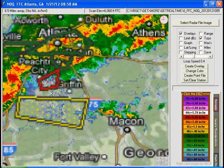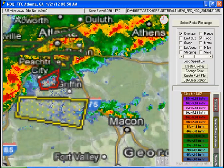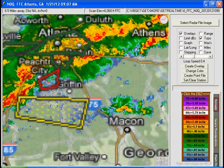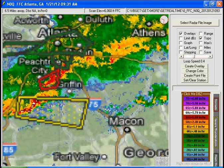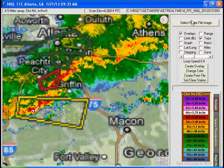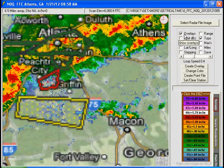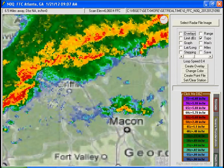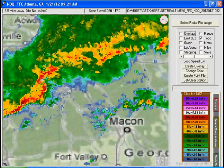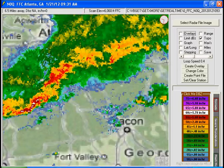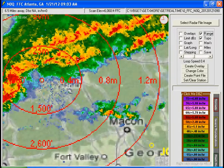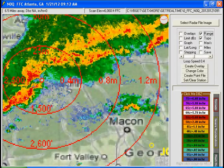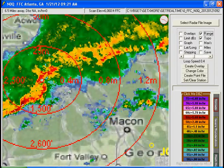Let me double click and clear all this. So you can see this tornado warning — there's a hook echo going on, you can see here. Let me turn off the overlay — see that right there? Looks like it's tracking right over the radar. Here's the radar — looks like that tornado went right over the radar.